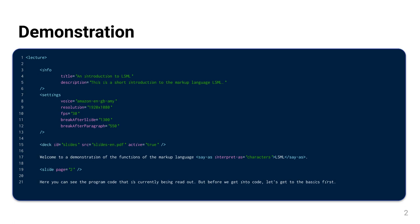Welcome to a demonstration of the functions of the markup language LSML. Here you can see the program code that is currently being read out. But before we get into code, let's get to the basics first.